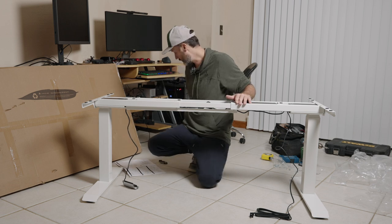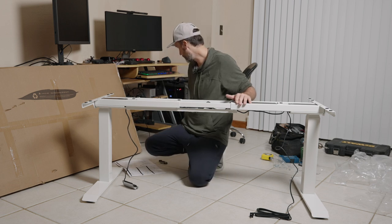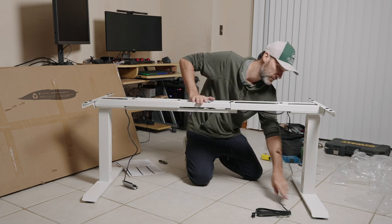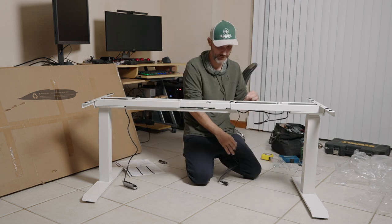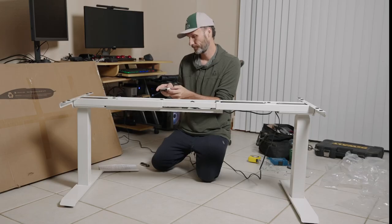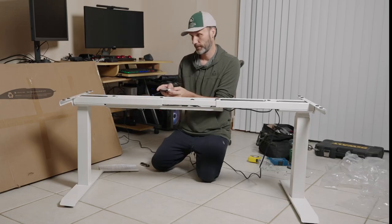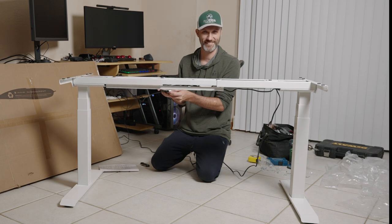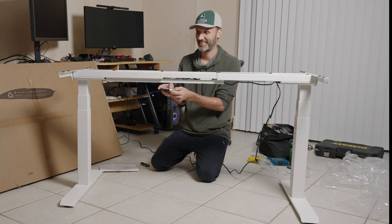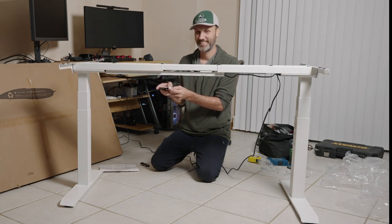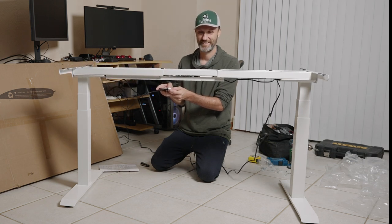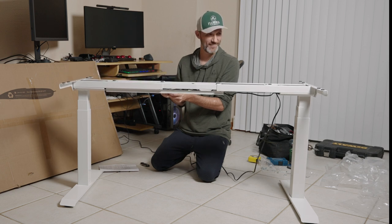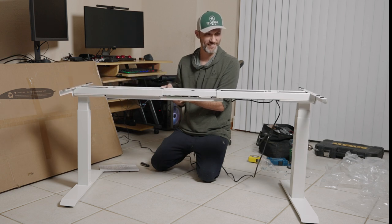So let's maybe plug this sucker in and let's see if it works. Whoa, look at it go.